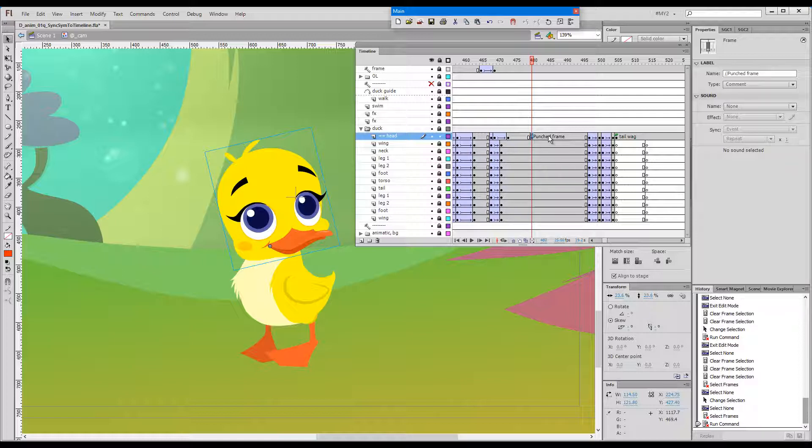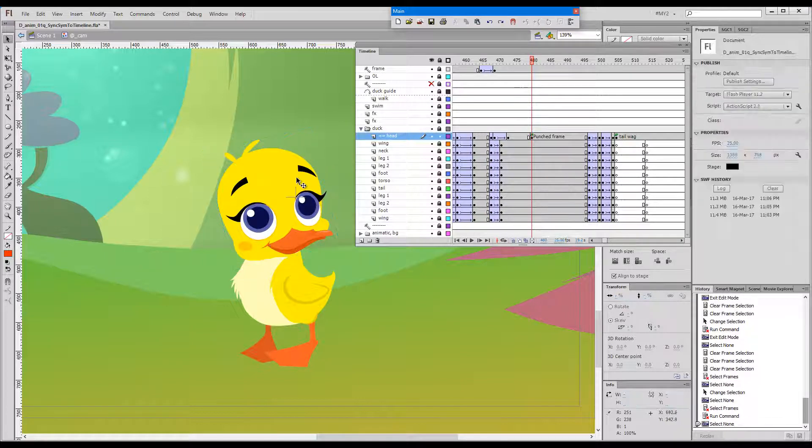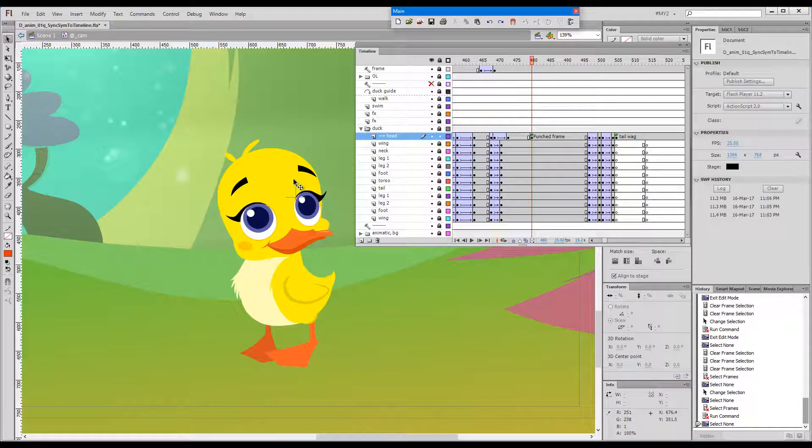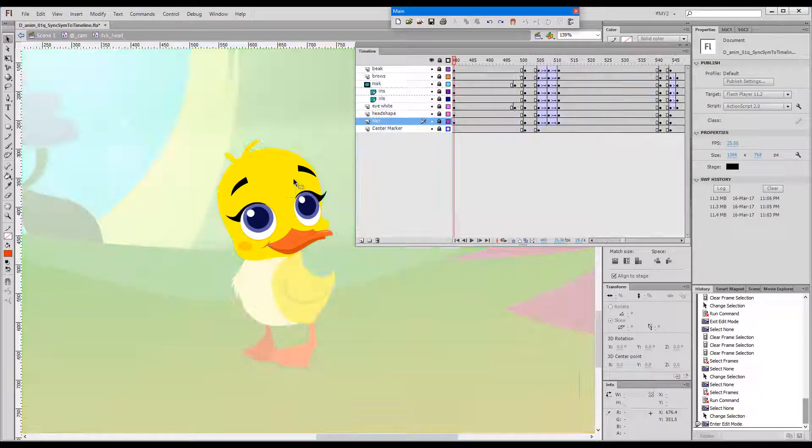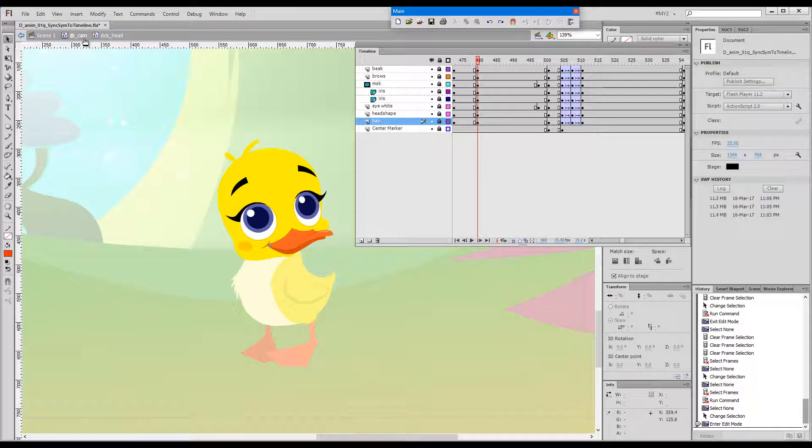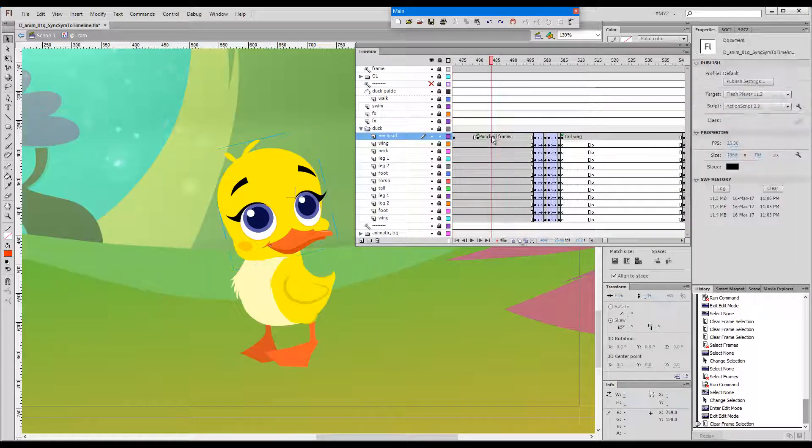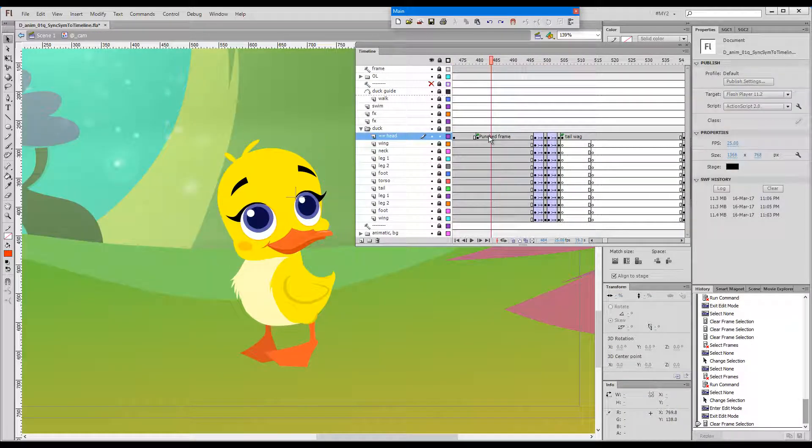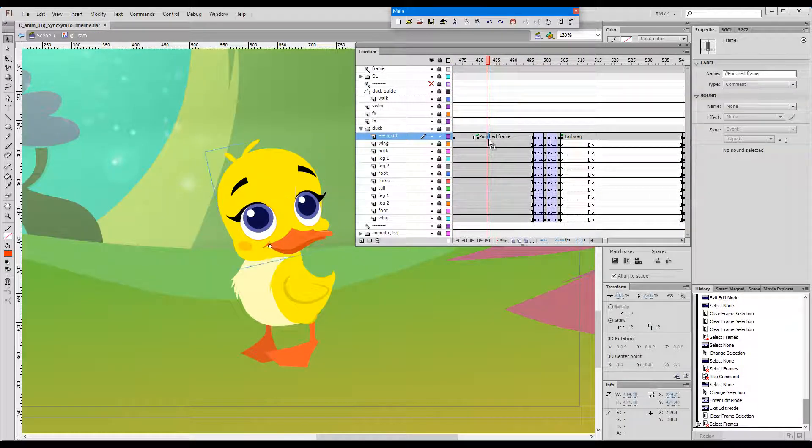And if you open this key, you would see that keys have been created across all layers inside this symbol. So we can now add our blink, and then if we say, okay, this is where we would like to open the eyes again, this will be the end of our blink.